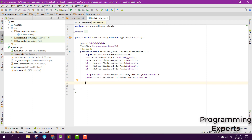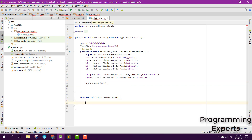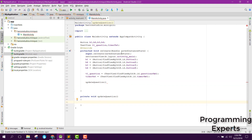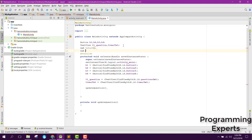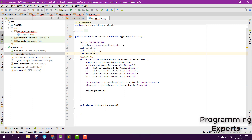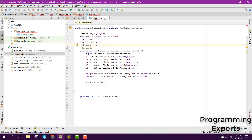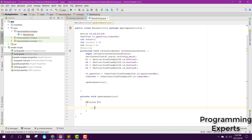First of all we need a method called updateQuestion. Let's create the method. Inside our updateQuestion method, let's create some int variables: total equal to 1, int correct equal to 0, and int wrong equal to 0. Inside our updateQuestion method, we first need to check if total is greater than 4, then open the result activity.